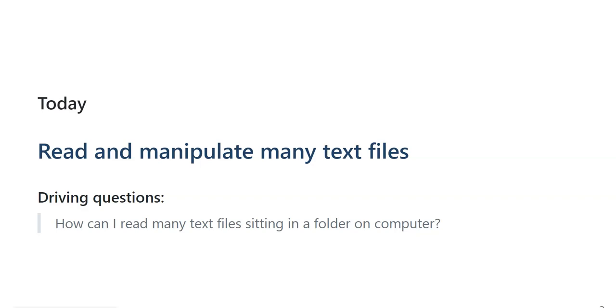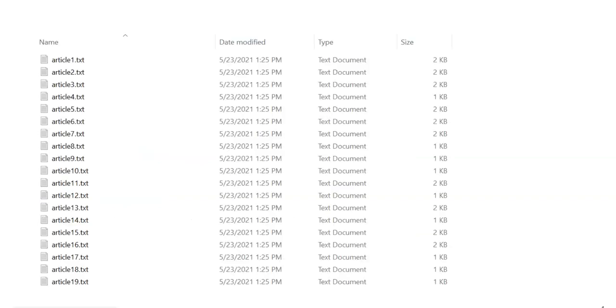So if you realize from my previous videos, I used fake data generation package in Python to generate text files. What about when you have a lot of text files sitting on your computer like this and you want to read these files into Python?